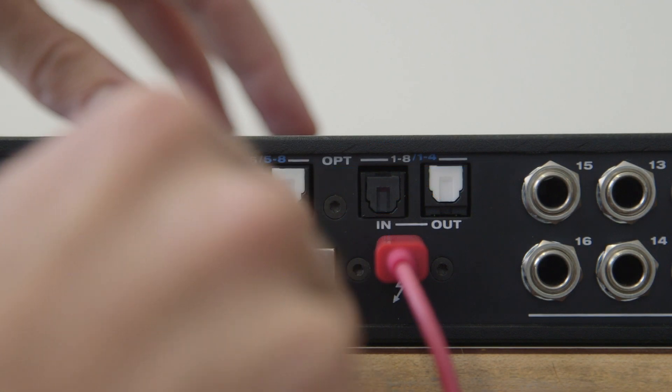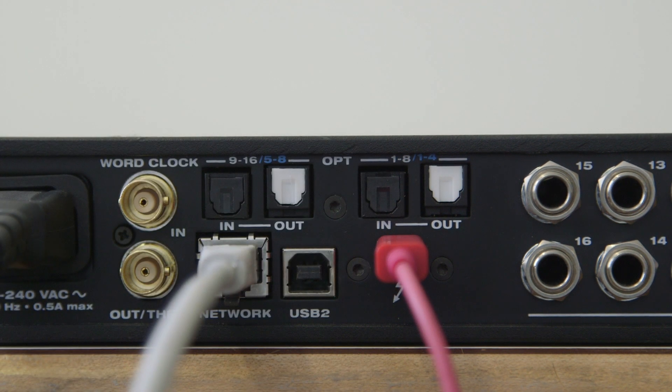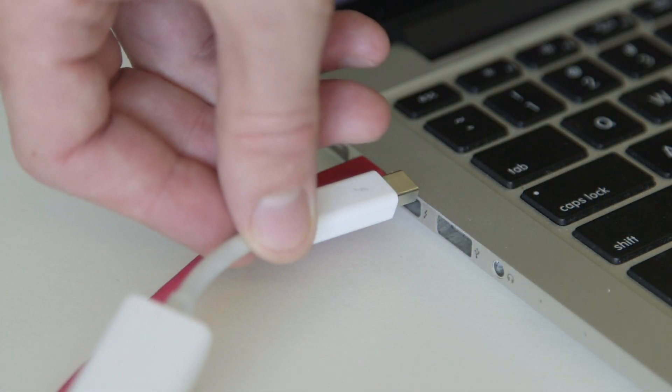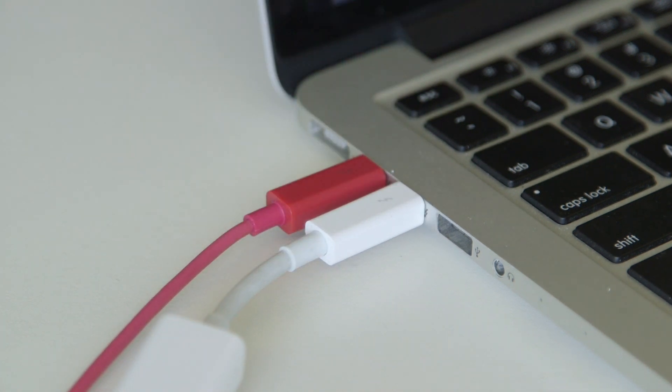In order to update the firmware, you'll need to connect an ethernet cable from the back of your Motu interface directly to your computer. If you don't have a physical ethernet port, you can use an Apple Thunderbolt to ethernet adapter like I'm doing.